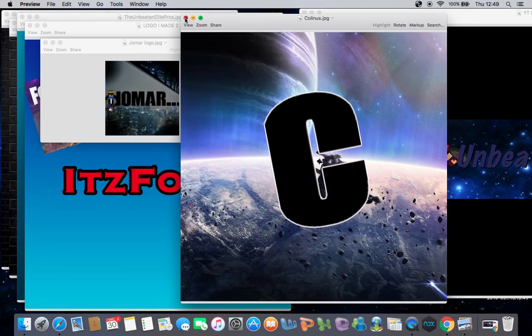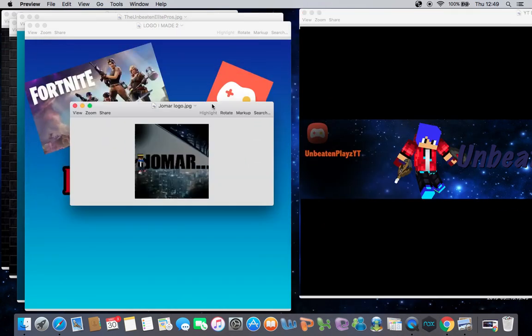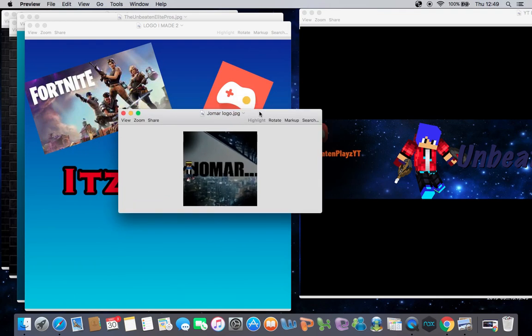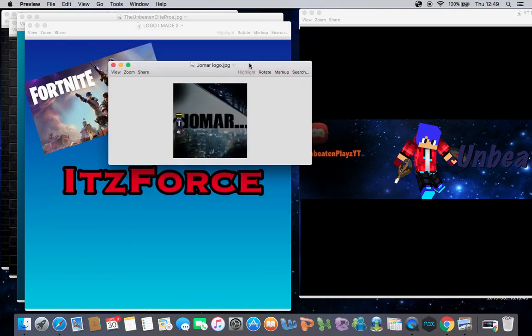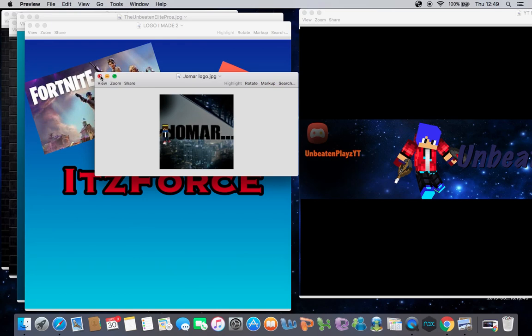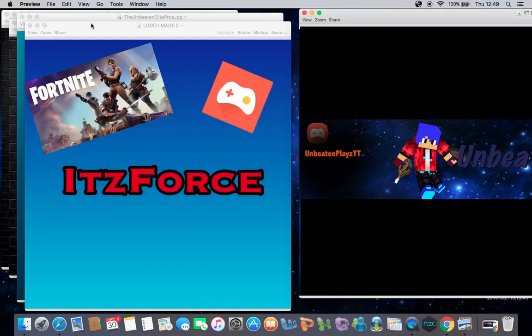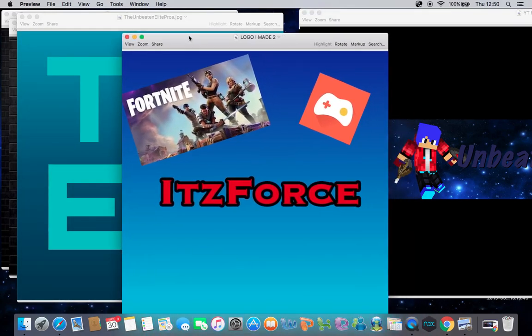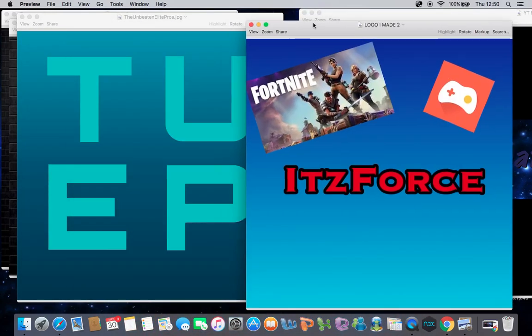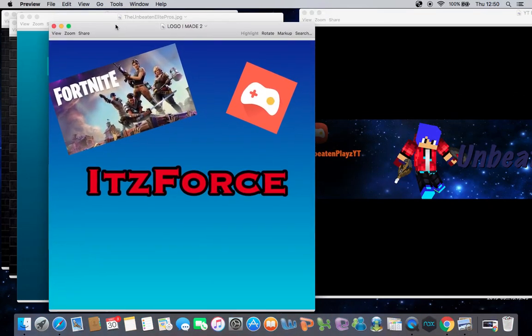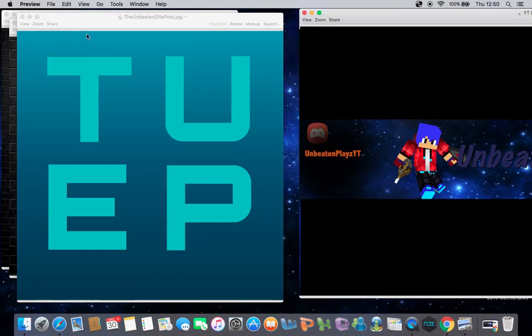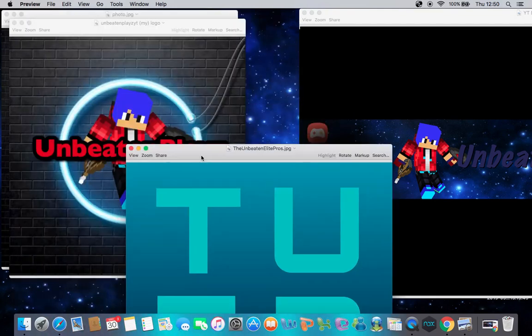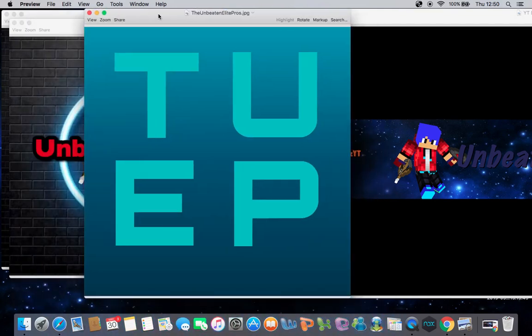You might know him. Yeah, I made a logo for him too. Then I made a logo for Force. Most of these are some old ones.